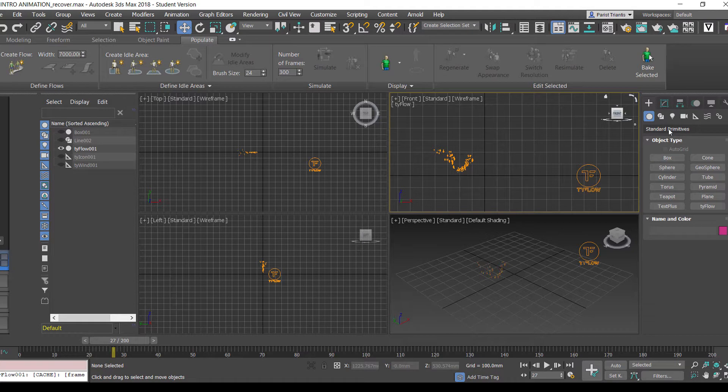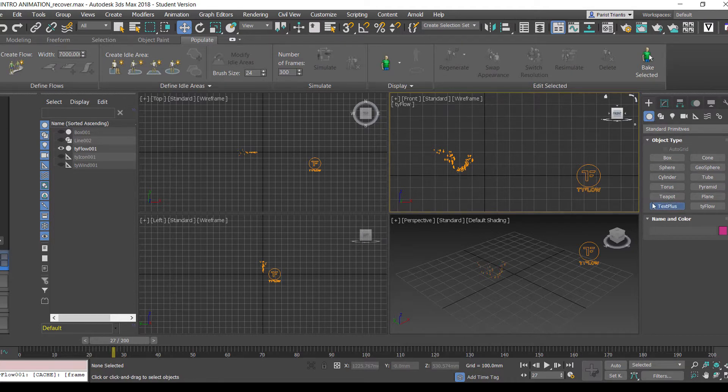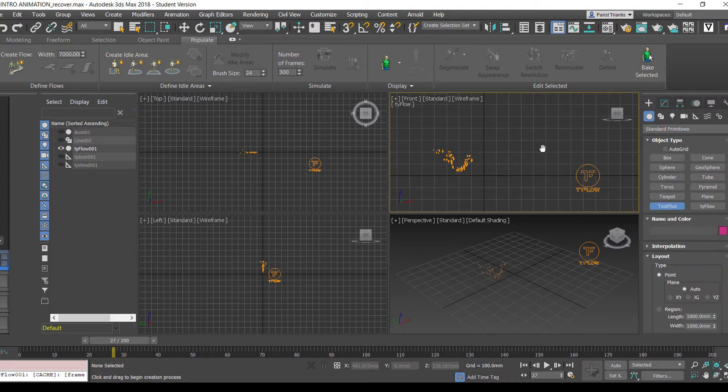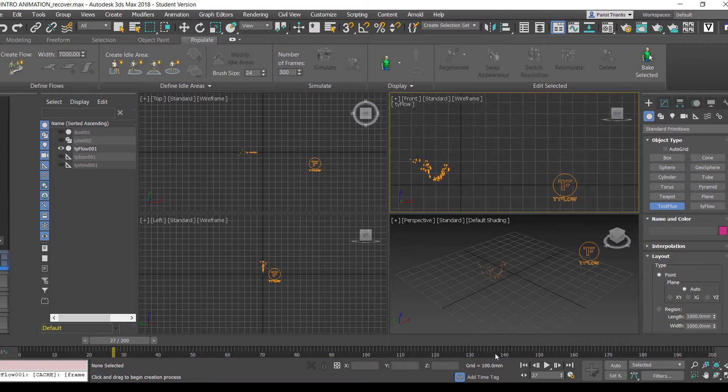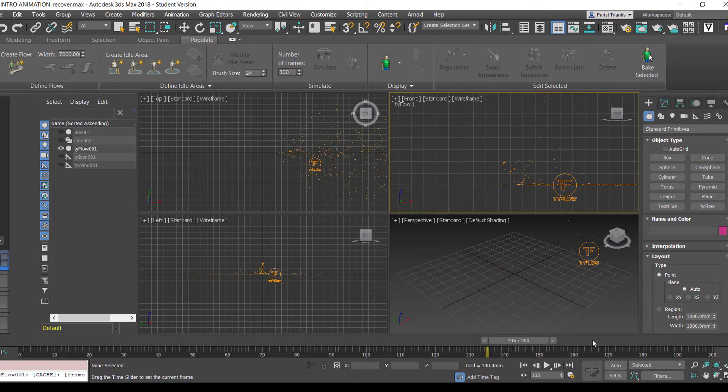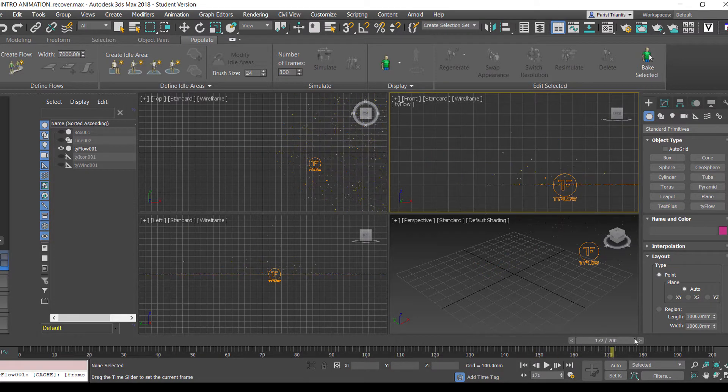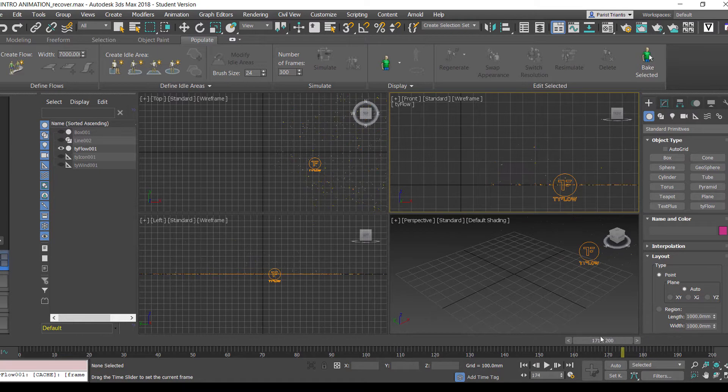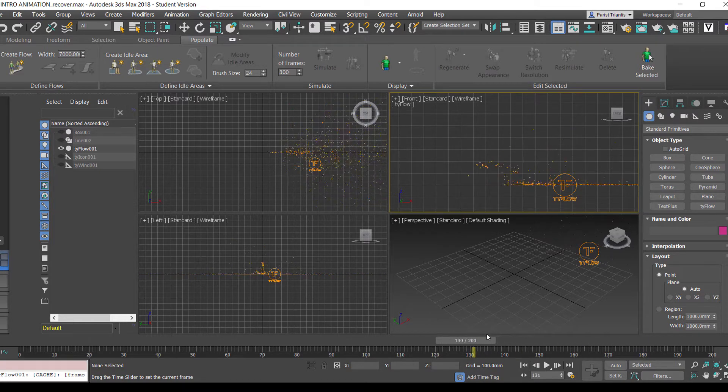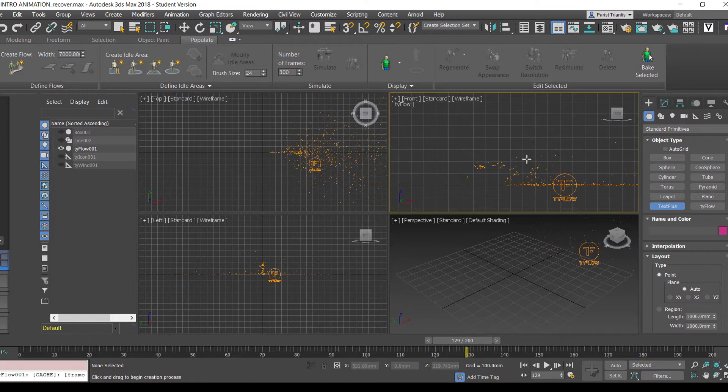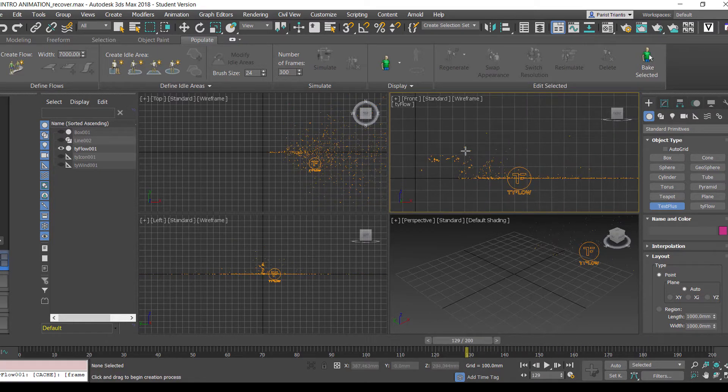We're going to go to our standard primitives here and go to text plus. As we go to our last frame where everything starts to happen, we're going to insert our text around about here.